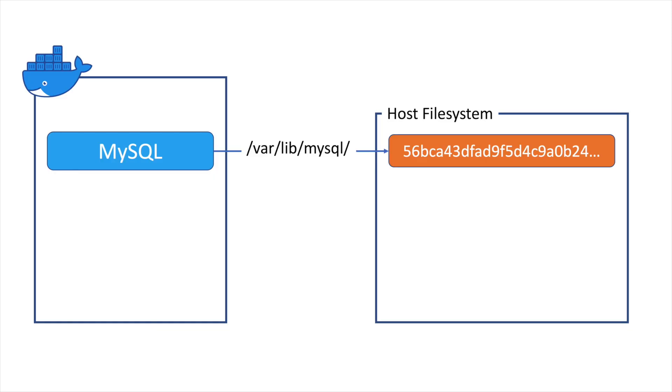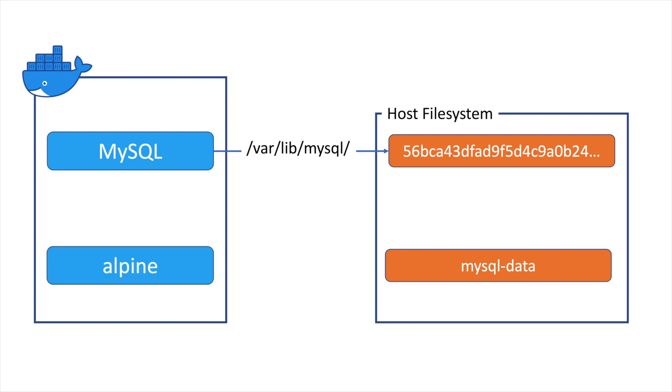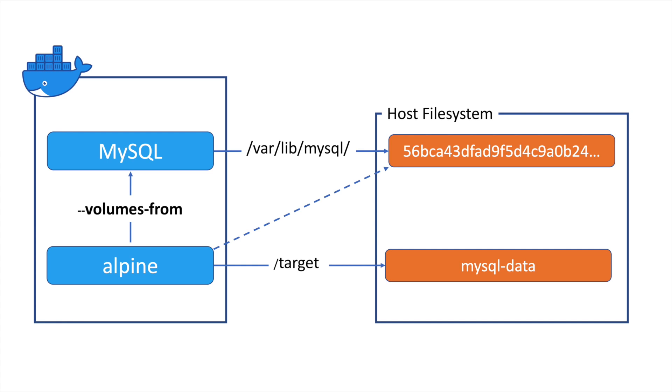We create a new volume with the name of our choosing, like MySQL data for example. Then we run another container. I like to use Alpine because it's lightweight and really fast to download. Mount the volume we have just created into slash target folder of the Alpine container file system, and use Docker's volumes from option to inherit all volume bounds from the original container.